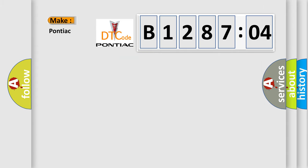So, what does the diagnostic trouble code B128704 interpret specifically for Pontiac car manufacturers?